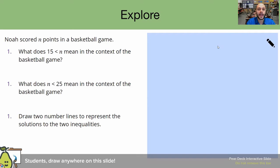Please pause this video and read the question to yourself, and then we're going to read it together. Welcome back. Let's read the story together. Noah scored N points in a basketball game. What does 15 less than N mean in the context of the basketball game? Please pause the video and let me know what you think.